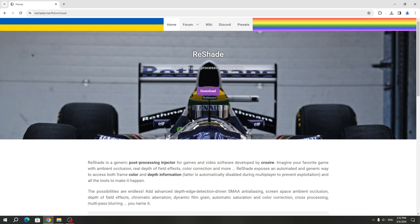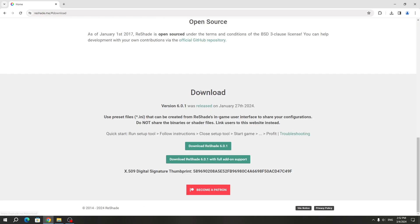To install Reshade for Rage MP, you need to download it from the official website. Download the latest version.